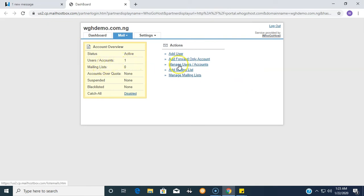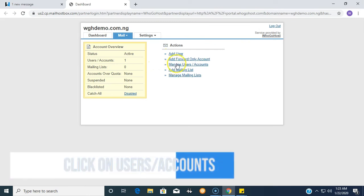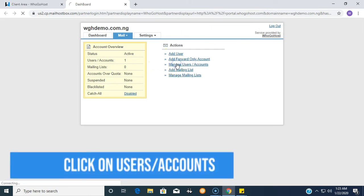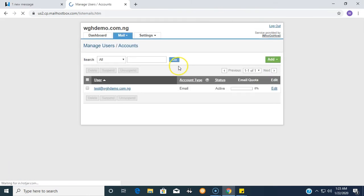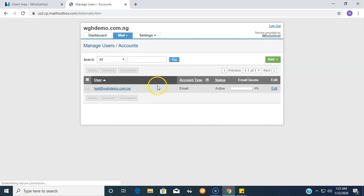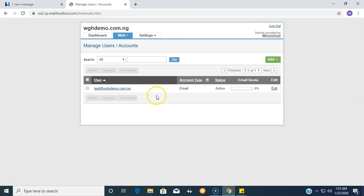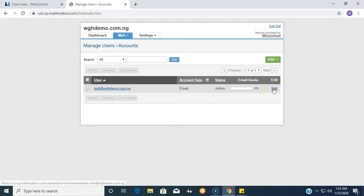This displays all your emails. If you have perhaps five emails, it would display all the five emails here. To the extreme right we have the edit option. Simply click on that edit button.